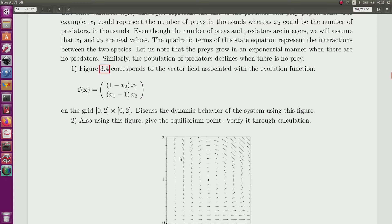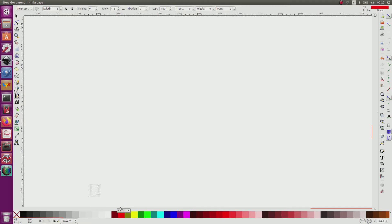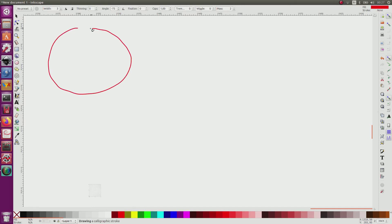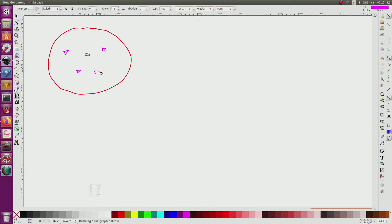From this figure, we have to discuss the behavior of this system. To understand the equations, imagine a world where there are many prey and some predators — the predators represented larger and in red.